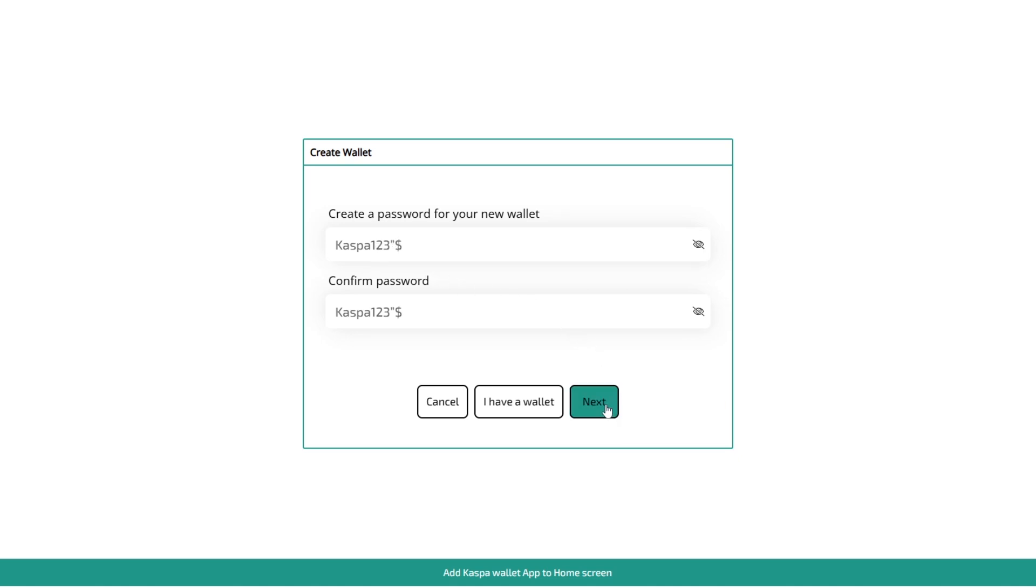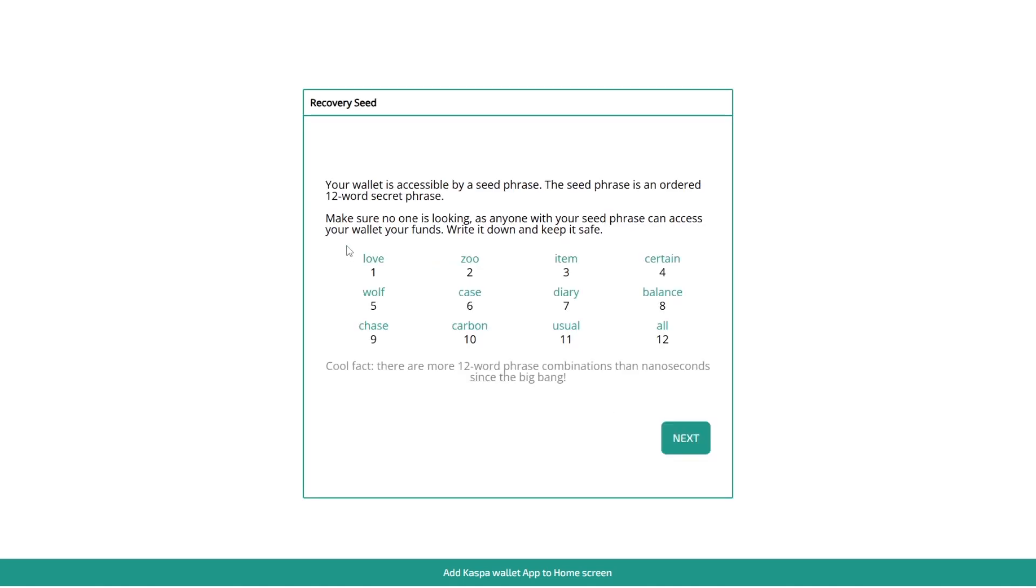So then you can click next and here is your 12 word seed phrase. I'm obviously not going to be using this wallet but here's the 12 word seed phrase as you can see here. So you want to note that down on a piece of paper. I wouldn't recommend keeping it on anything but a piece of paper or maybe even if you have one of those metal wallets where you can stamp in letters and words onto it you could use that as well.